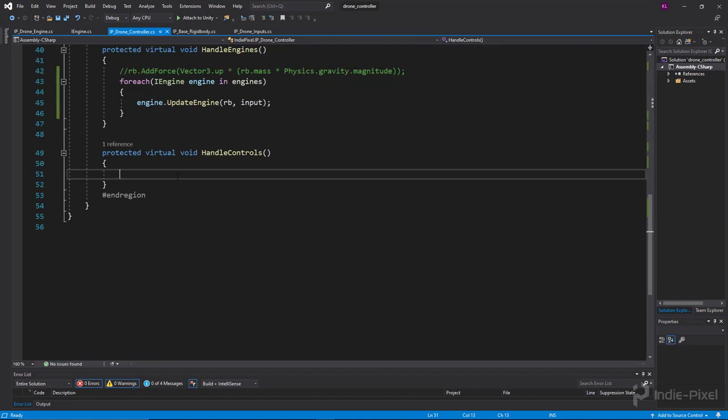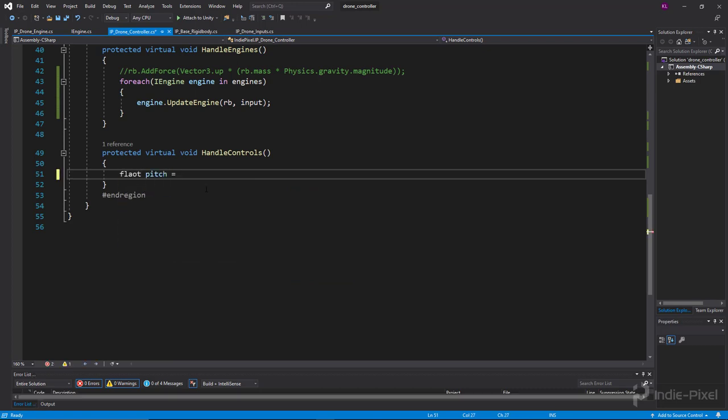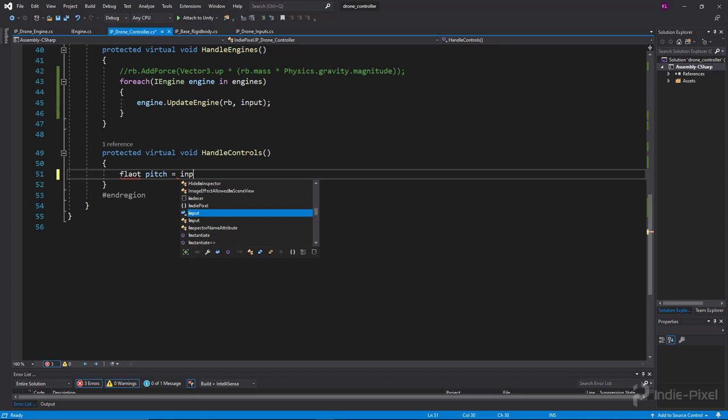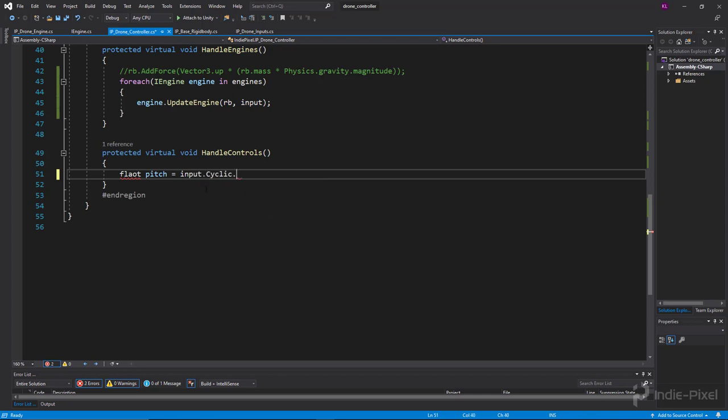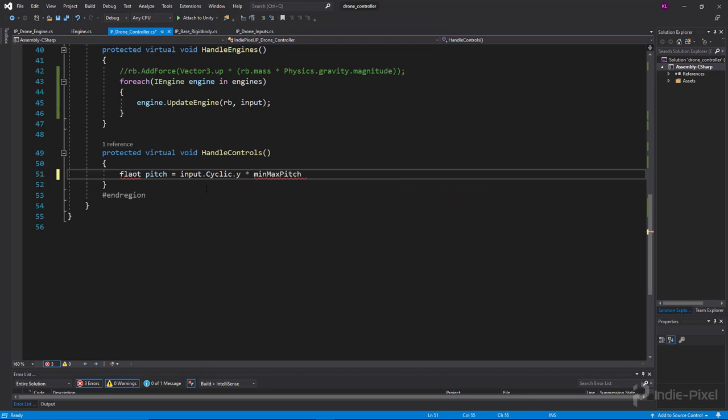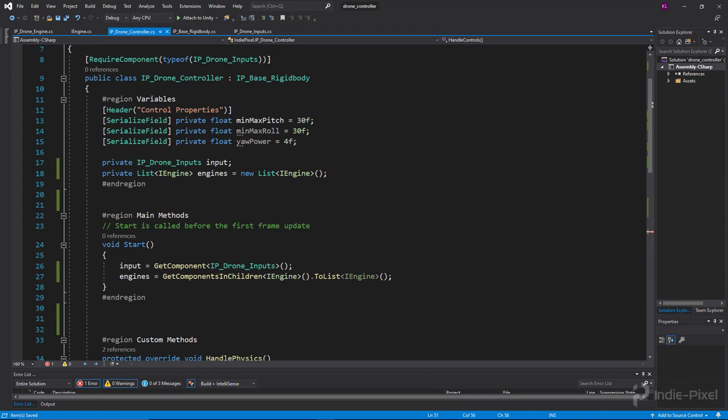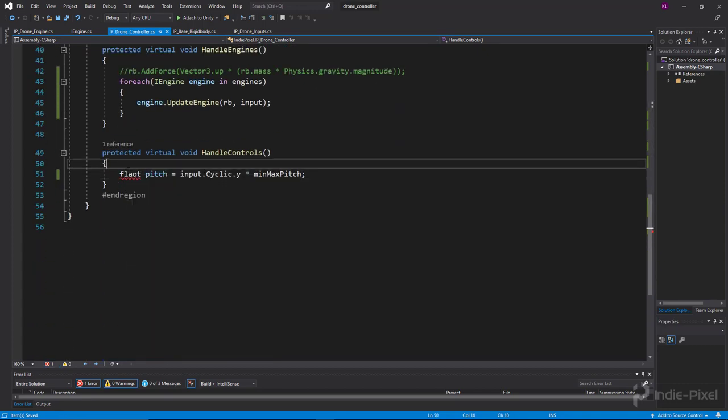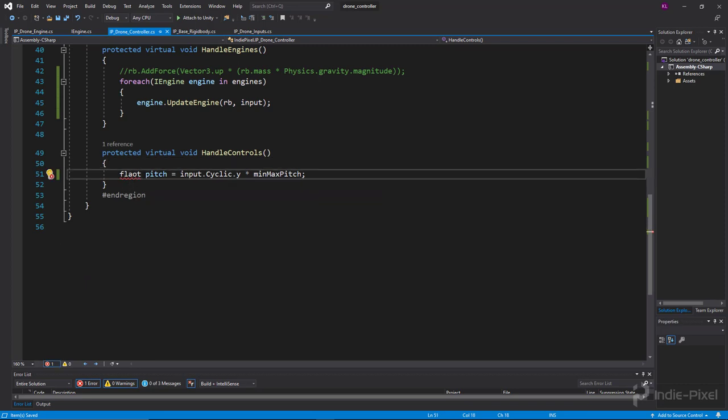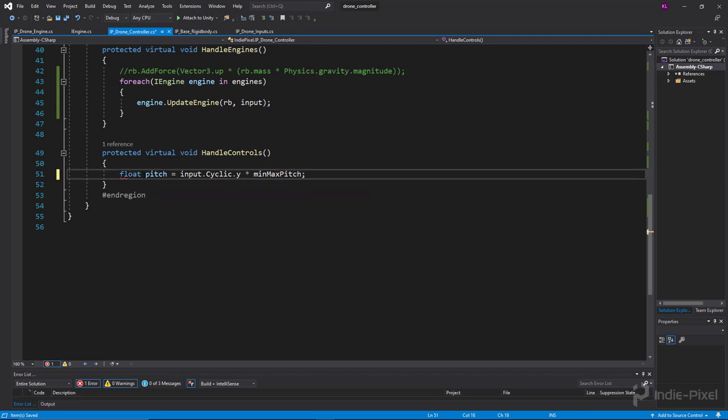So let's do the pitch first. We're going to say that float pitch is equal to our input and we're going to get the cyclic.y and we're going to multiply that by our minMaxPitch. Because remember the cyclic.y returns negative one or one, so if we multiply that by our max pitch we're going to get a value between negative, in this case currently negative 30 and 30. And let's spell that correctly, not flay out, there we go.